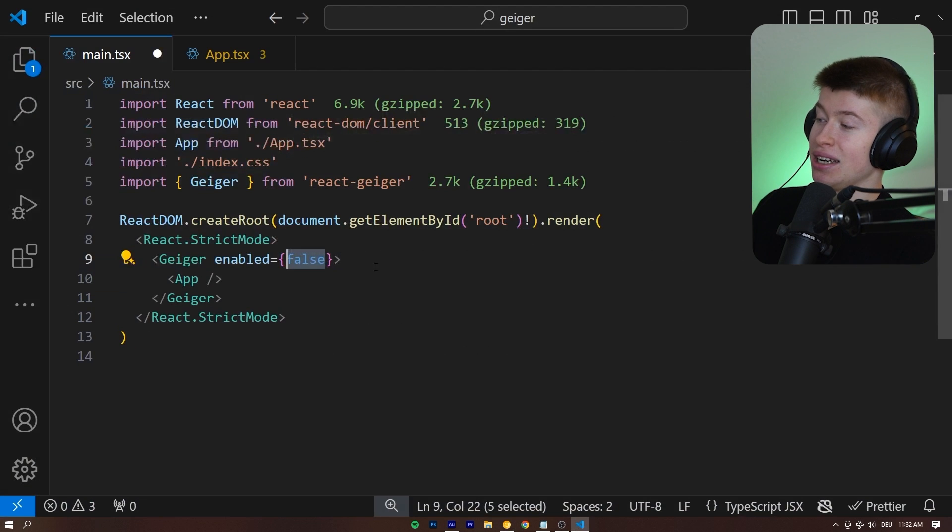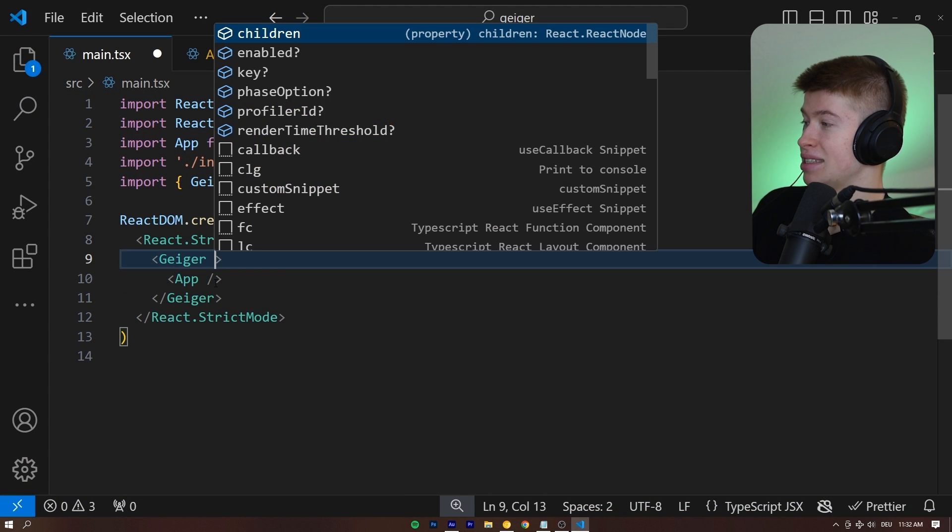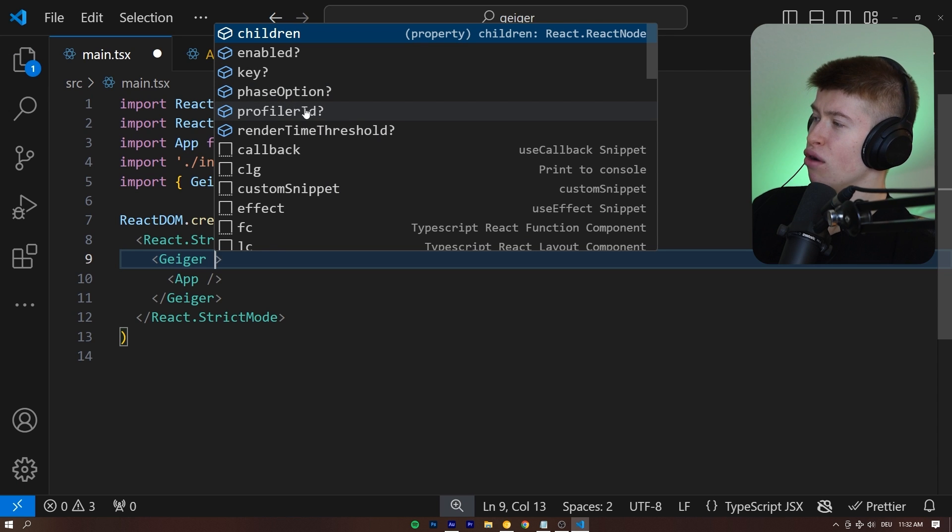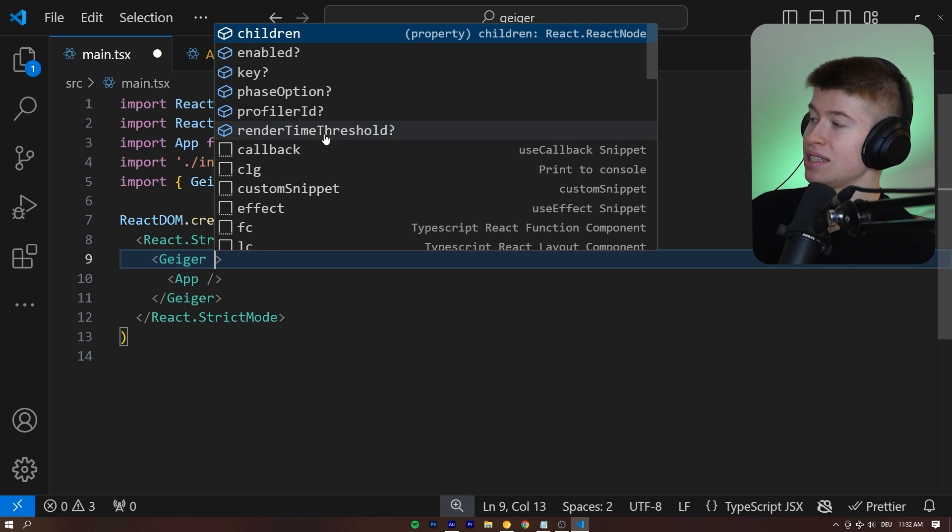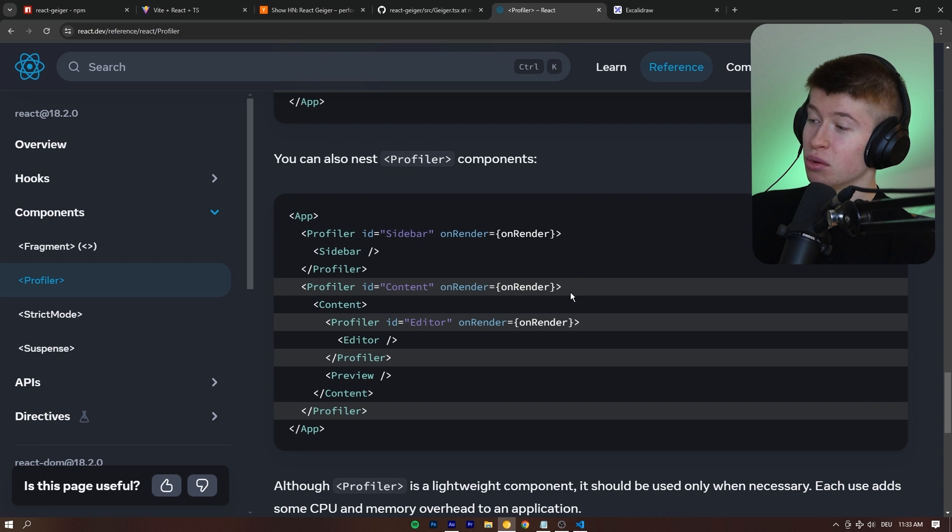Again, very, very bad idea. And there's some other options, like let's take a look at them. Phase option, profiler ID, you rarely want to change this. And then most important one, of course, the threshold.